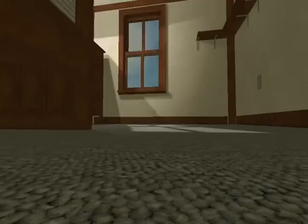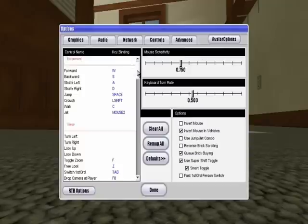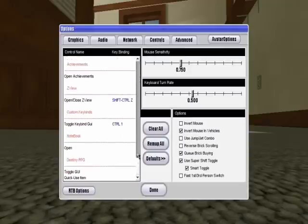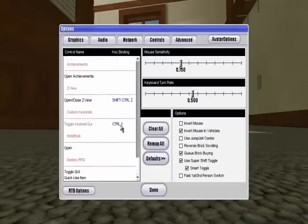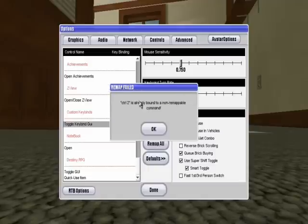So first things first, there's one issue that can sometimes happen. So you go to options, controls, you go down to custom keybinds. So if you ever get an error message that looks something like this, where you have a non-remappable command,